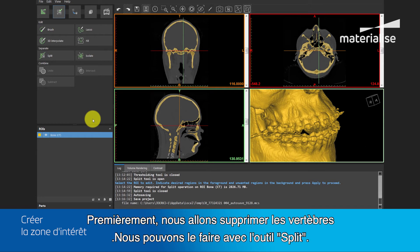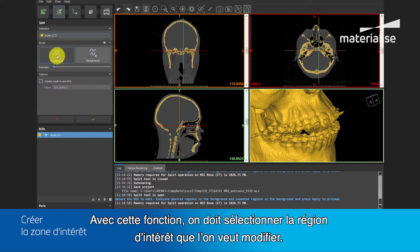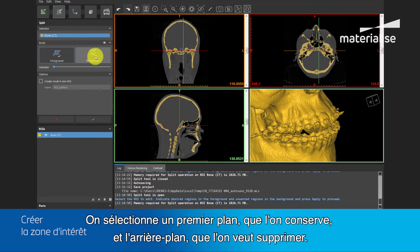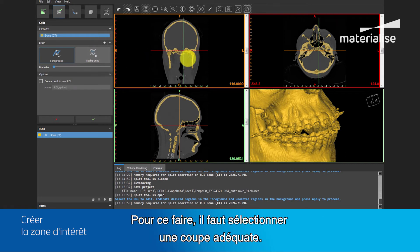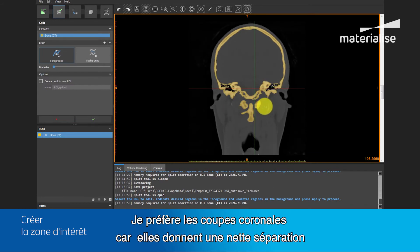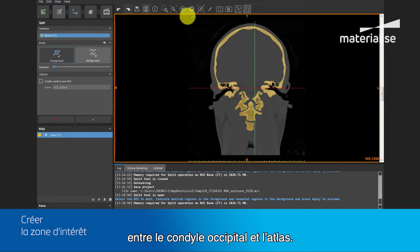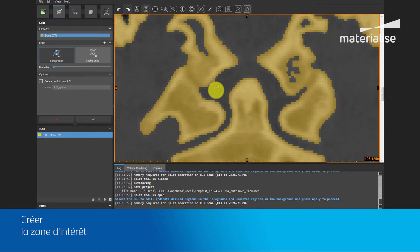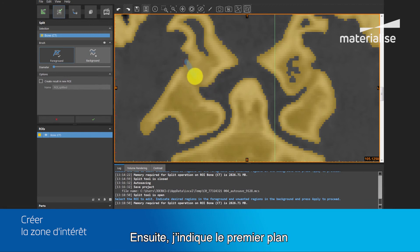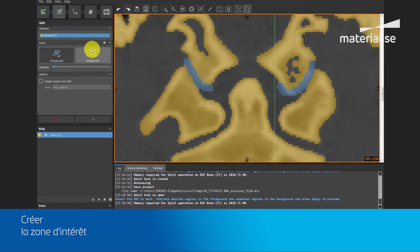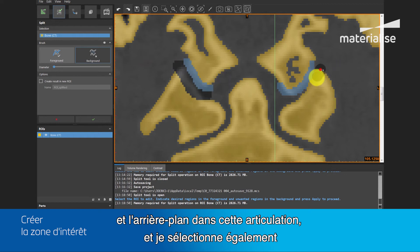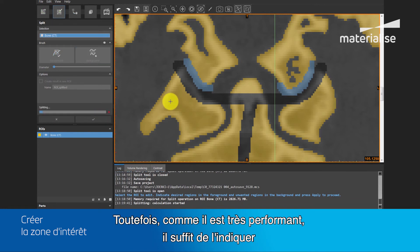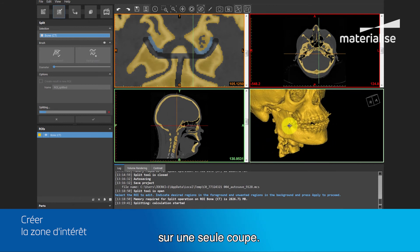First, let's delete the vertebra. We can do this with the split function. In this function, we need to select the region of interest we want to edit, select a foreground that we want to keep, and the background that we want to get rid of. I prefer the coronal slice because this will give a clear separation between the occipital condyle and the first cervical vertebra. I will enlarge the view with the space button, then indicate the foreground and the background in this joint, and also select the rest of the vertebra. This tool can be used on multiple slices per iteration. However, it's so powerful that for this operation, I will only need to indicate it on one slice.